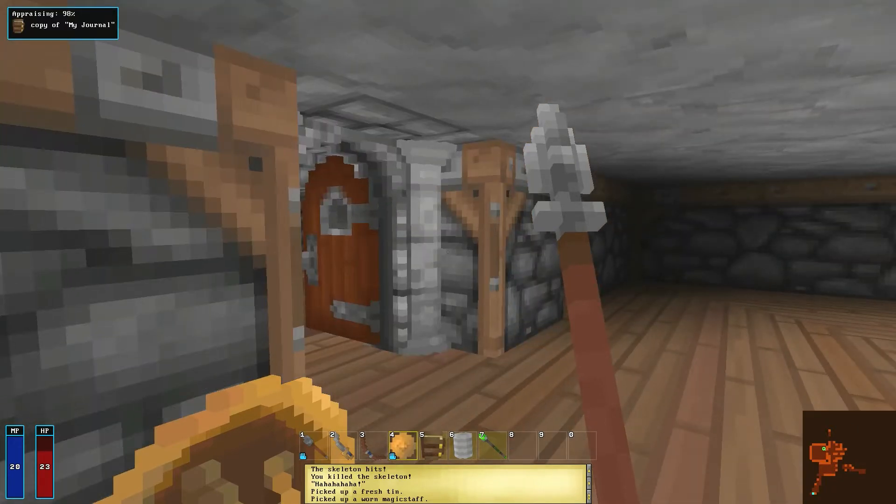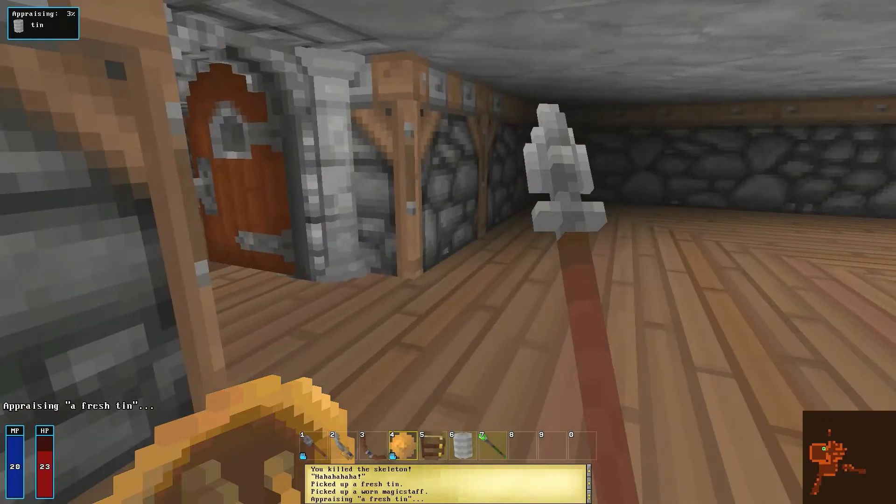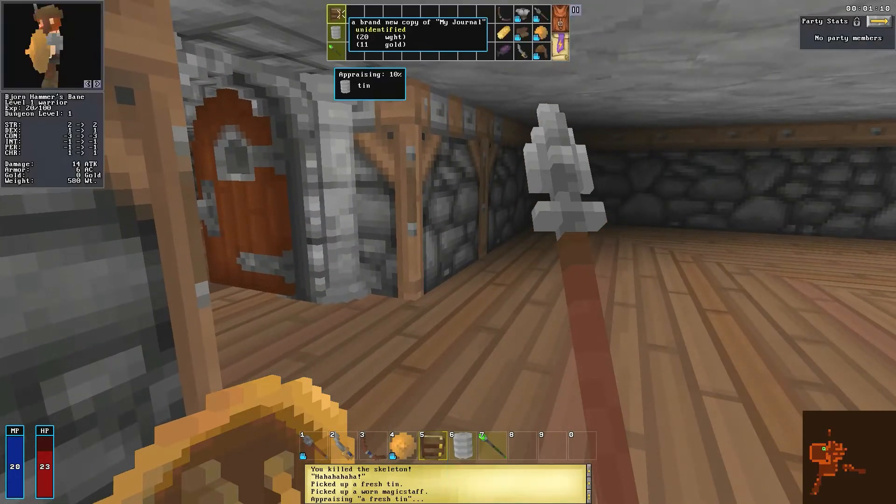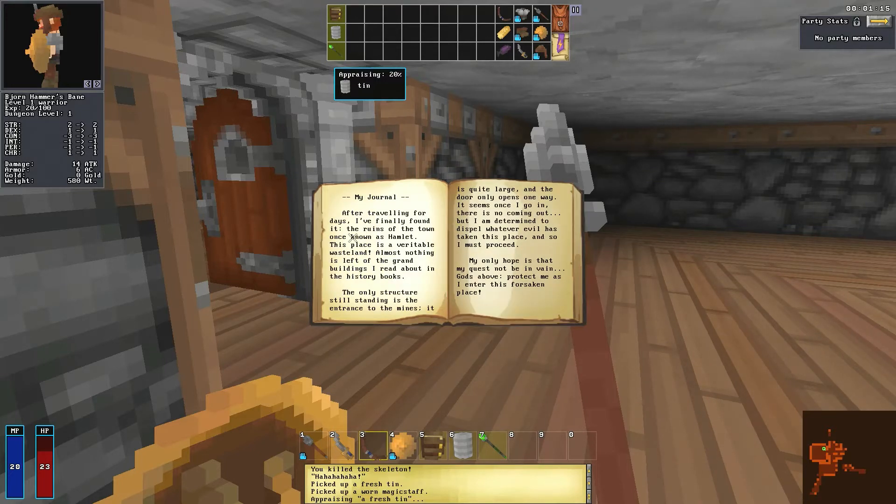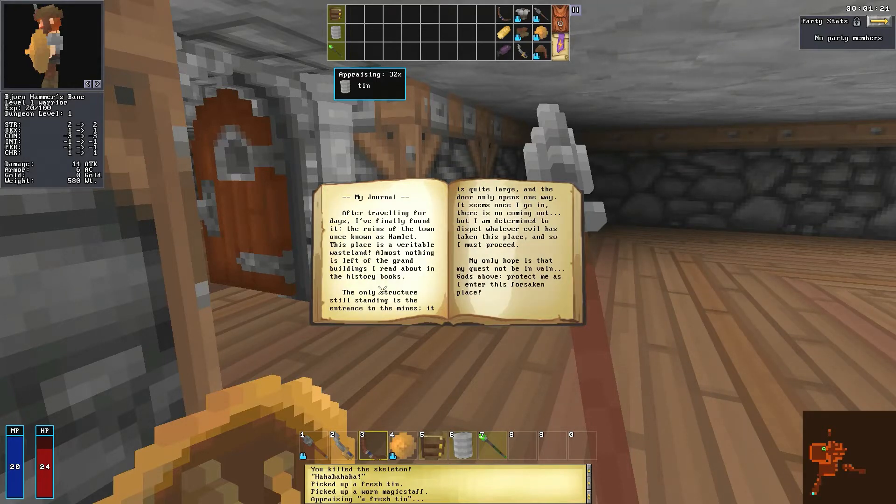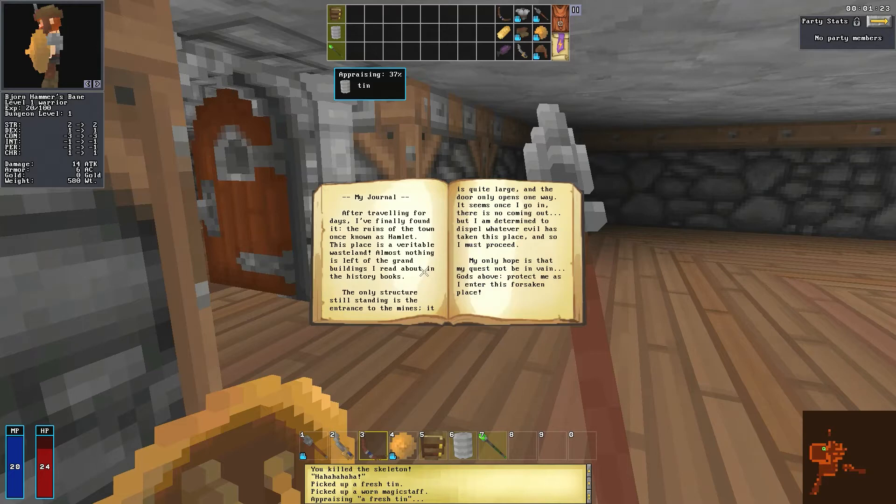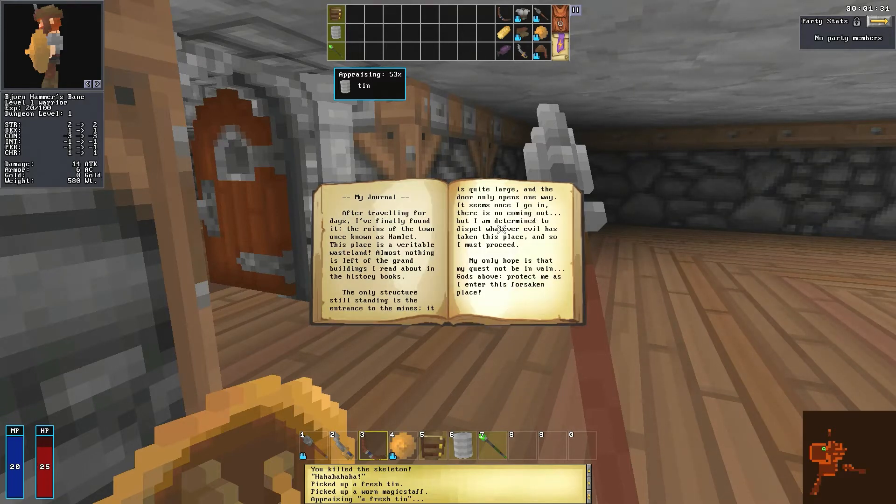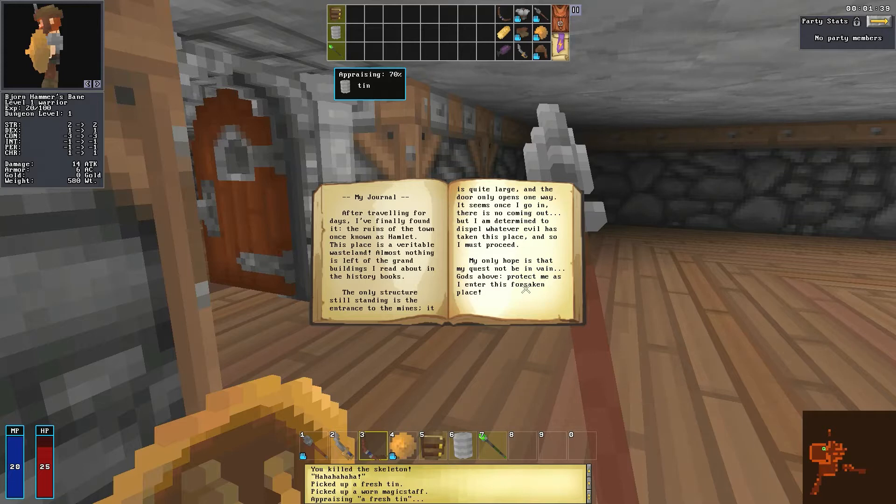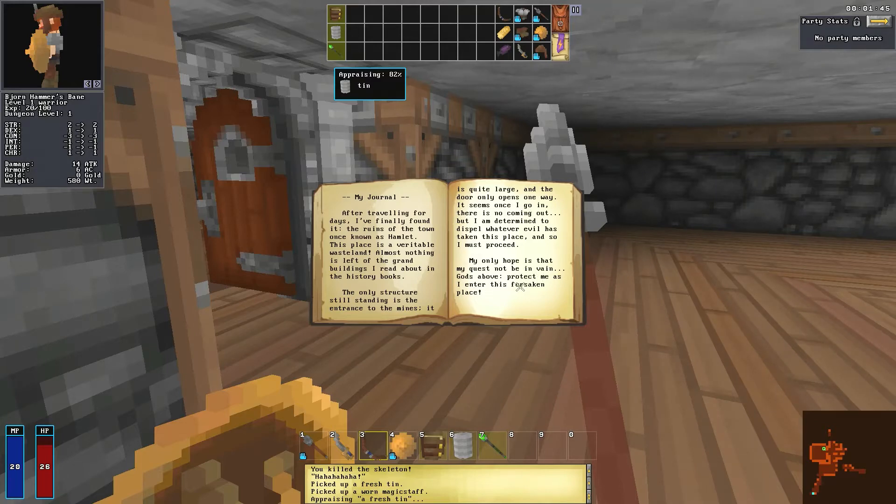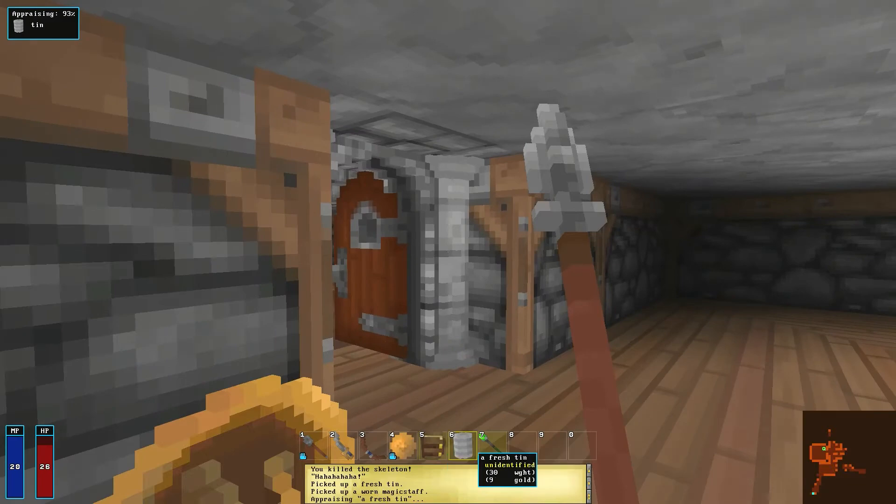Okay, first I must appraise the journal. Tell me about my journal. My journal: after traveling for days I finally found it, the ruins of the town once known as Hamlet. This place is a veritable wasteland. Almost nothing is left of the grand buildings I read about in the history books. The only structure still standing is the entrance to the mines. It's quite large and the door only opens one way. It seems once I go in there's no coming out. But I'm determined to dispel whatever evil has taken this place and so I must proceed. My only hope is that my quest not be in vain. Gods above, protect me as I enter this forsaken place.